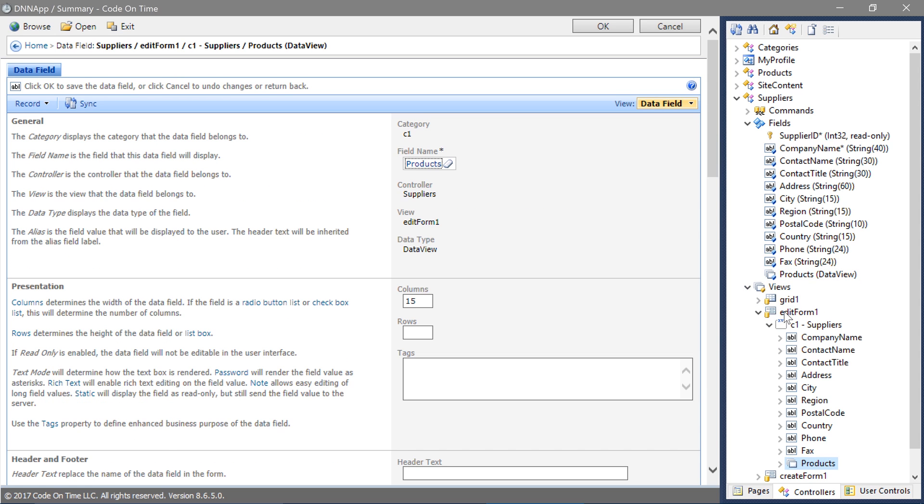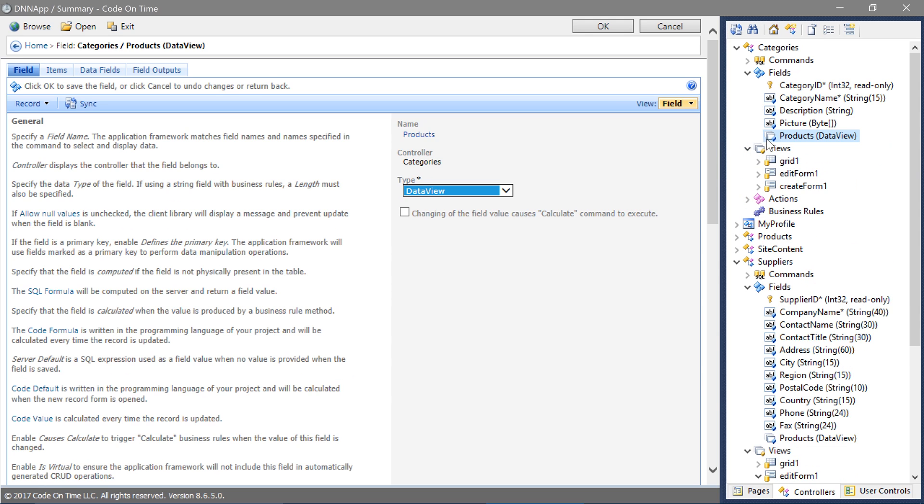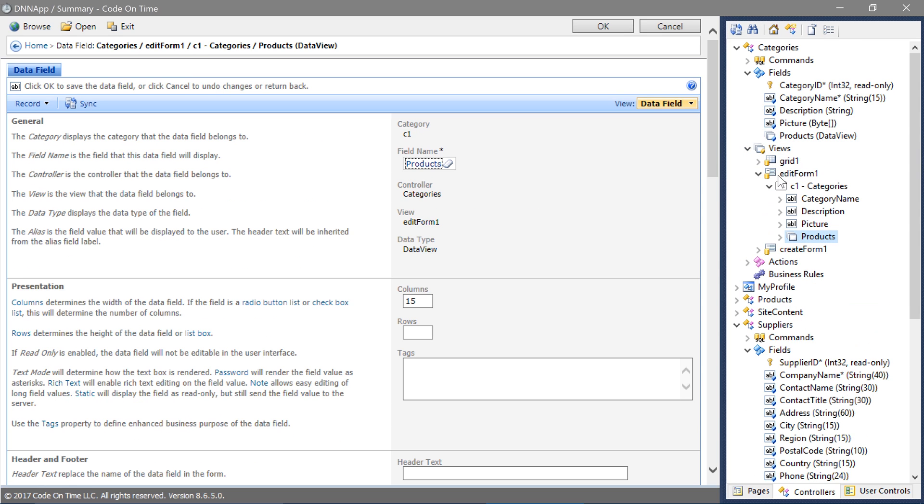Let's perform the same on categories. Press Exit and continue to generate the app.